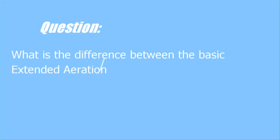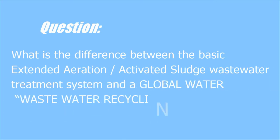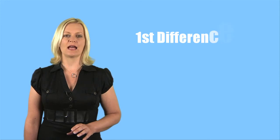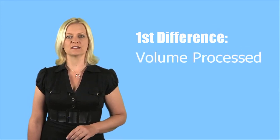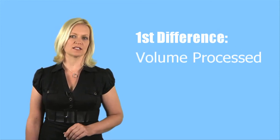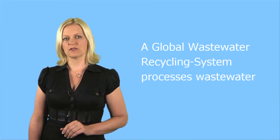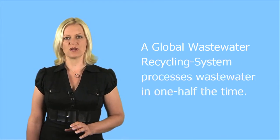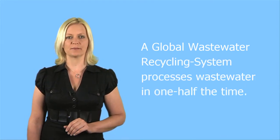What is the difference between the basic extended aeration-activated sludge wastewater treatment system and a global water-wastewater recycling system? The first difference between the old-style extended aeration-activated sludge wastewater treatment system and the global wastewater recycling system is the volume being processed. A global wastewater recycling system processes wastewater in one half the time.